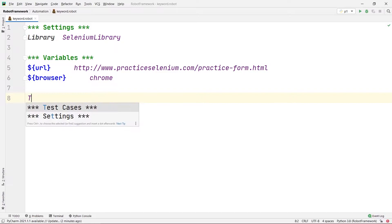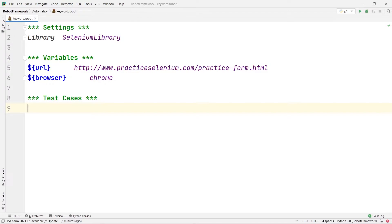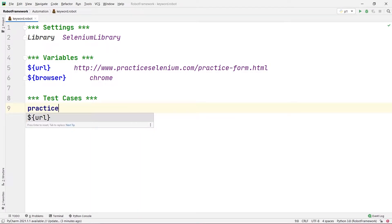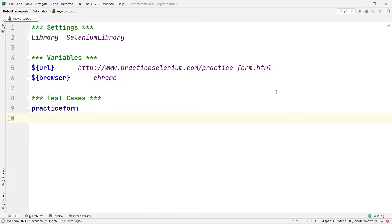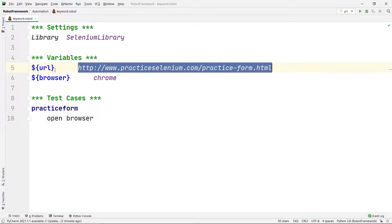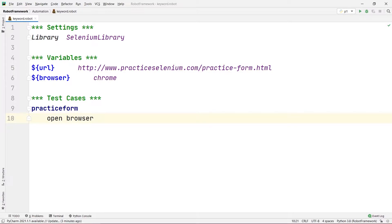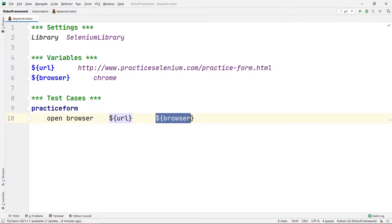After that, I'm going to create my test cases section. Let's name this test case as 'practice form'. Inside the indentation of our practice form, I'm going to write my test case. I want to open the browser, so we write 'open browser', and after two tabs I'm going to give the URL using the URL variable, and then the browser name using the browser variable. This way we used variables — open browser uses the URL and browser variables which contain the URL and the browser.